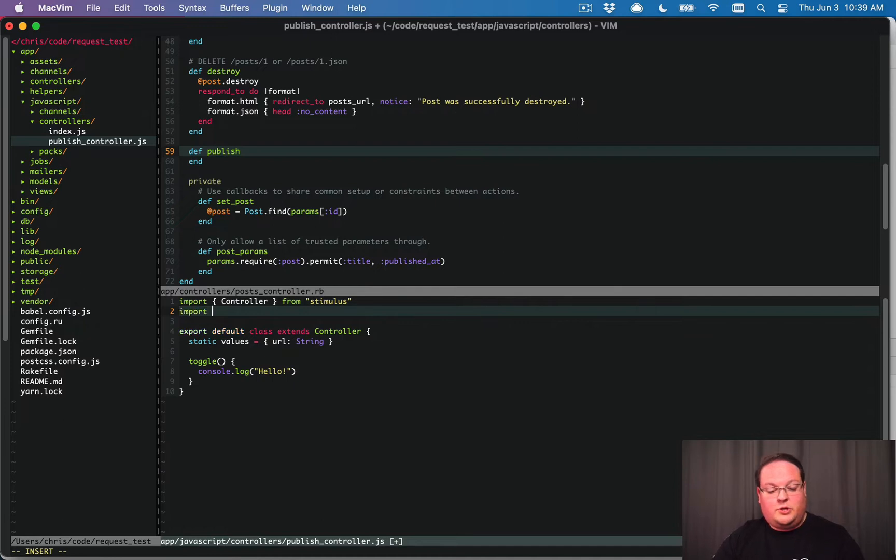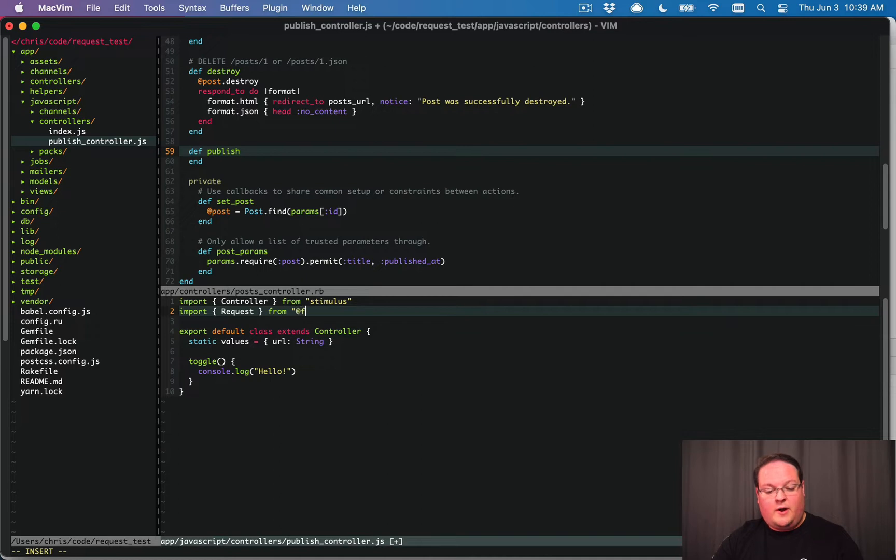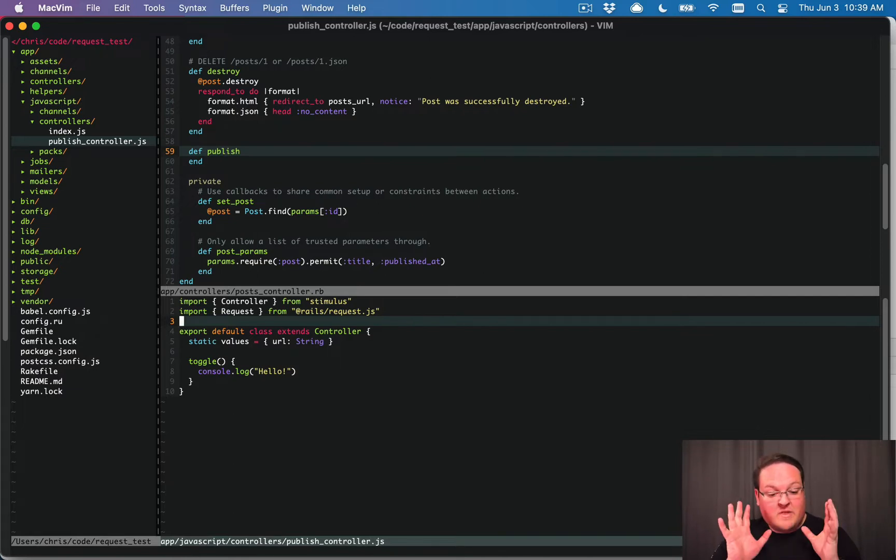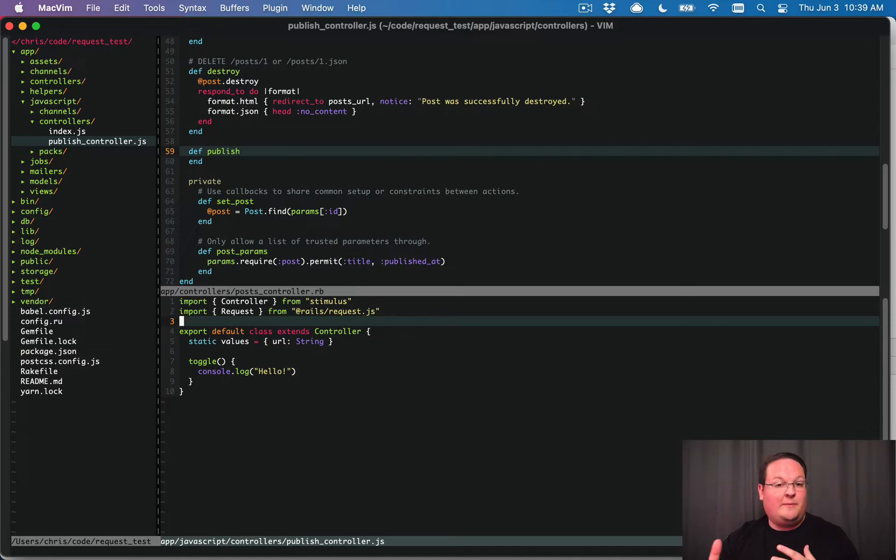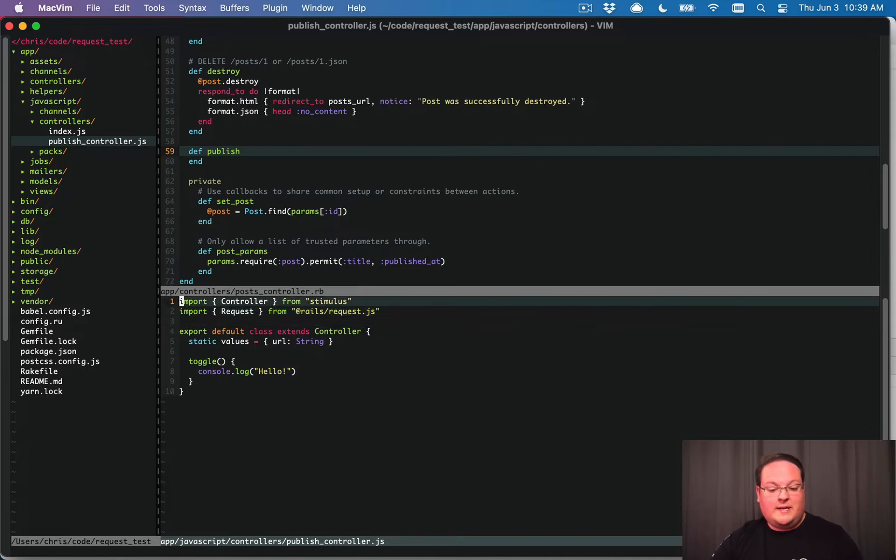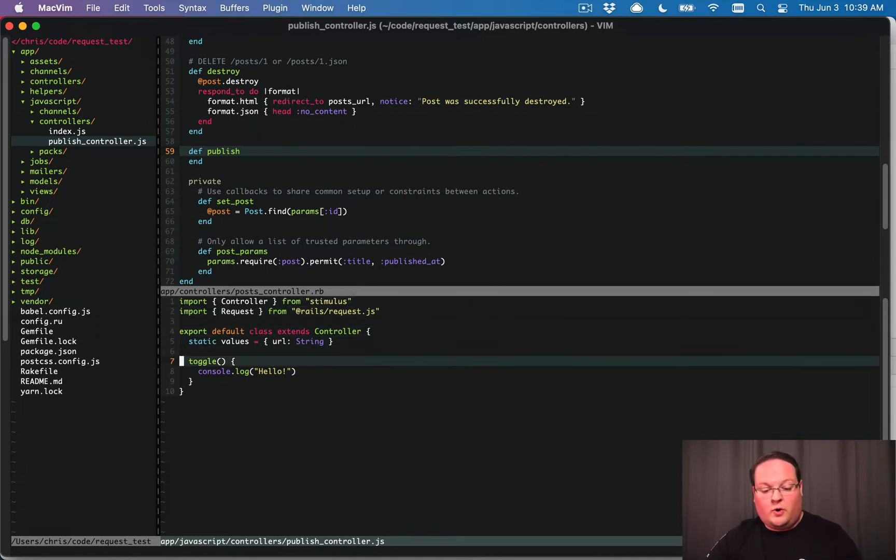To do the request, or to import the request, we can say from @rails/request.js, we'll just import request. We don't really need to import the response because that's going to be given to us automatically. We're not going to be creating responses ourselves. This library will. So we don't need to import anything other than request.